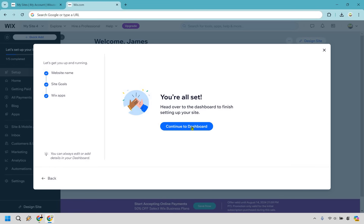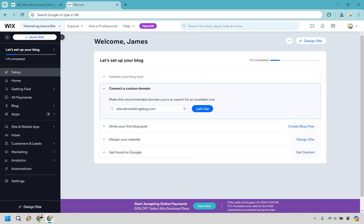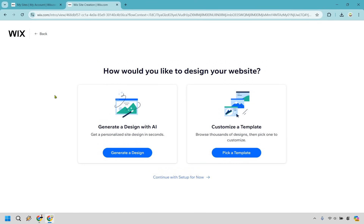You're all set — let's continue to the dashboard. Now we can go through, pick a template that we like, and design our website. Let's click on the top right where it says design site. Once again, you can go with utilizing AI, but I'm just going to choose a template. Wix has a lot of templates for creating blogs, which is a good thing, so there's going to be a lot for you to pick from.